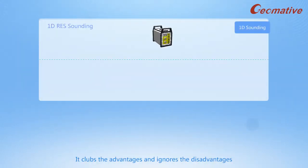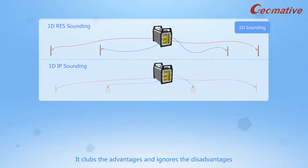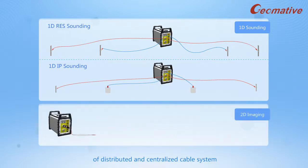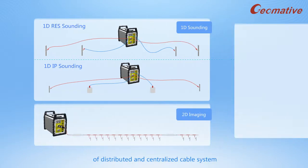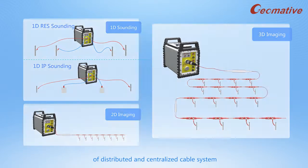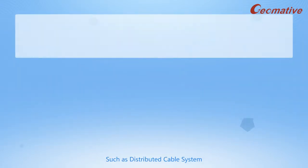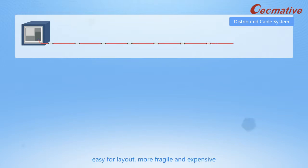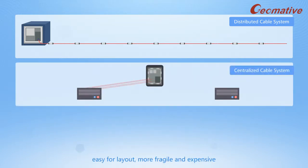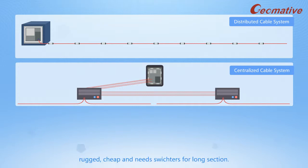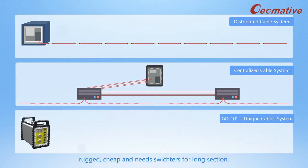It clubs the advantages and ignores the disadvantages of distributed and centralized cable systems, such as distributed cable system, easy for layout, more fragile and expensive. Centralized cable system robust, cheap and needs switch turns for long section.